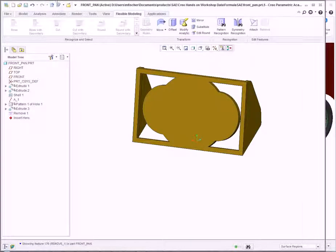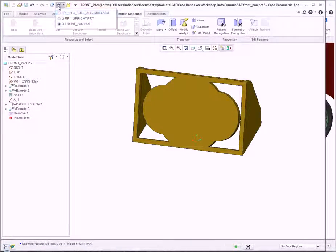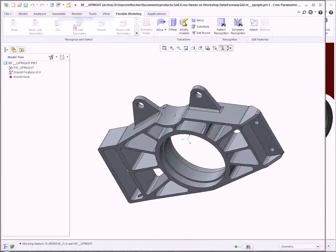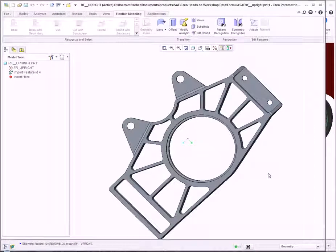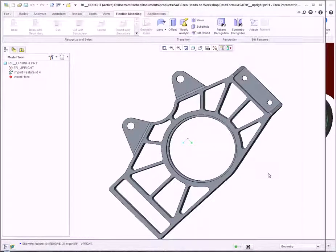Another example we'll look at is Import Geometry. On the screen is an imported model where we need to make some design changes. As an imported model, it's void of any features—it's simply a single object imported into Creo Parametric.